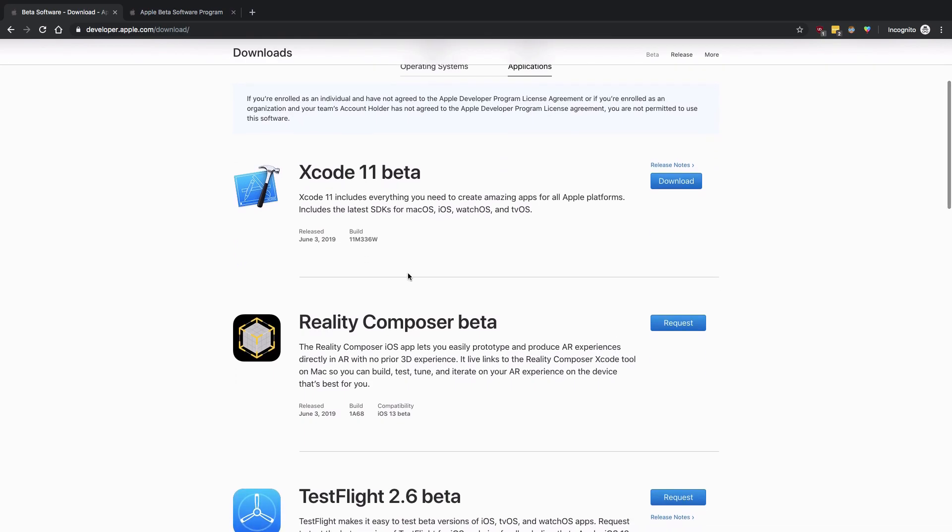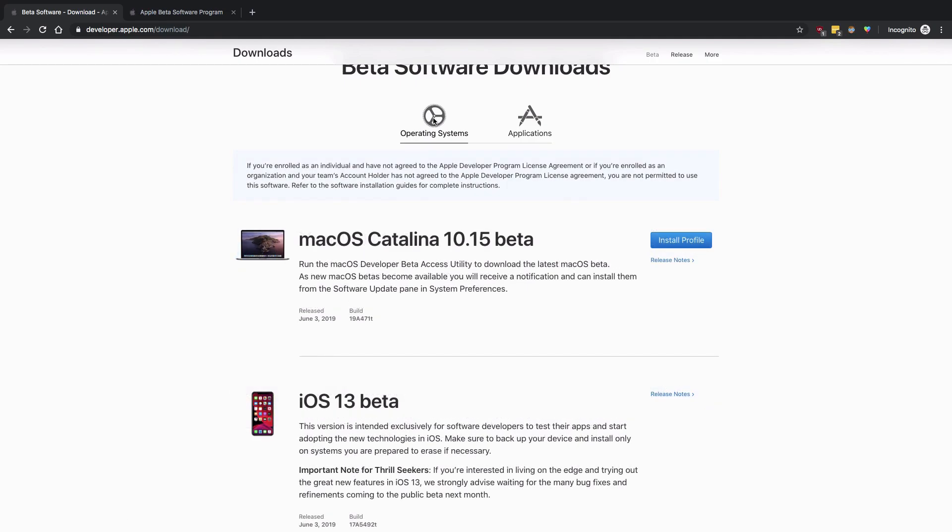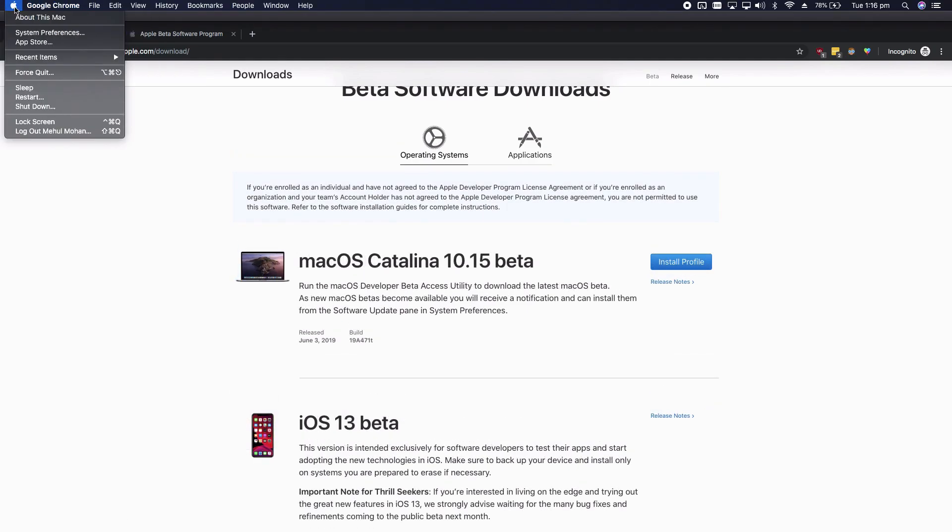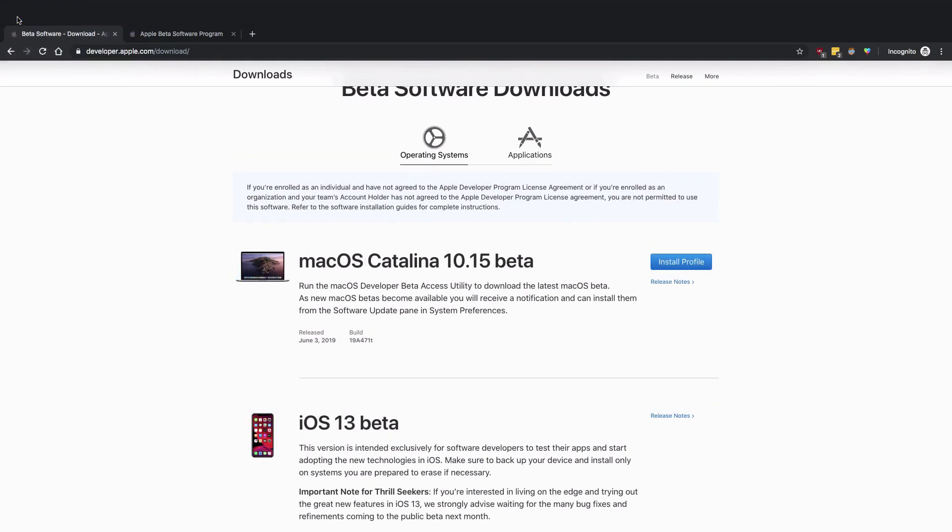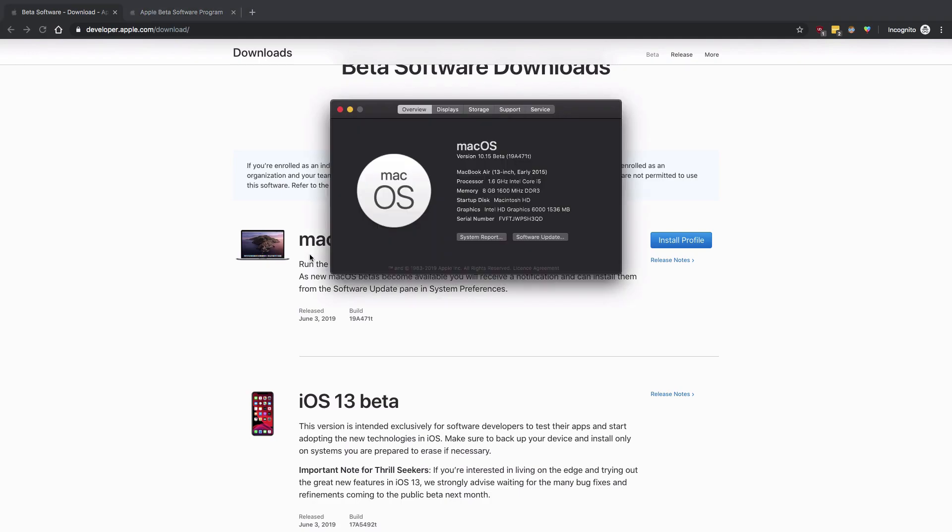Once you have that, what you should be able to see is, if you go to About This Mac, you should see that you have macOS version 10.15 beta and whatever your MacBook configuration is. I'm running a MacBook Air.